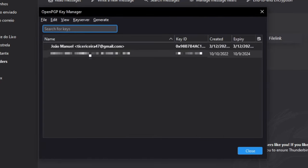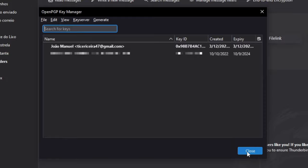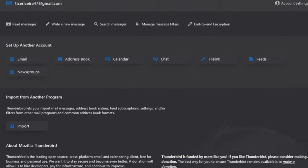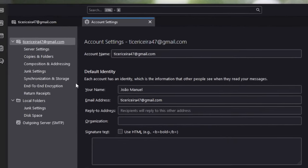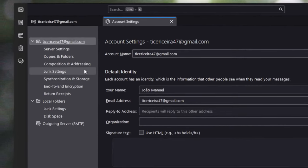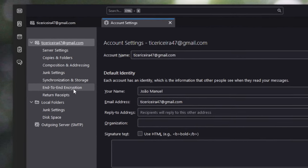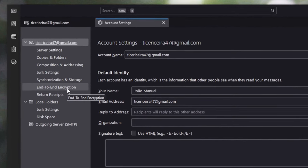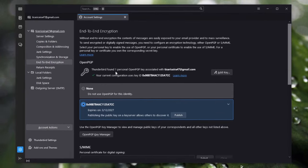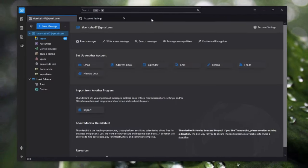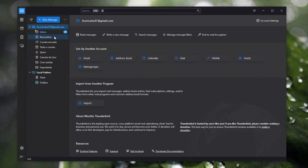So I already have my key of my main email address here, so I'm gonna just click close. So now you just go to account settings and enter encryption and select the key you created. That's it.